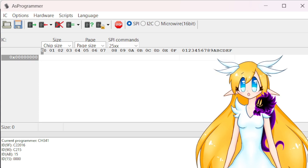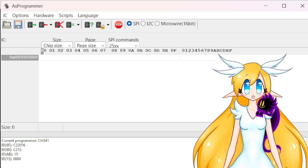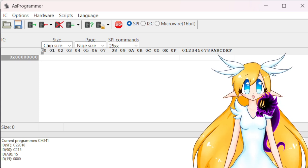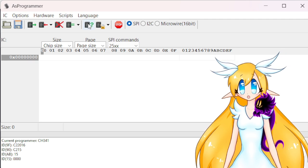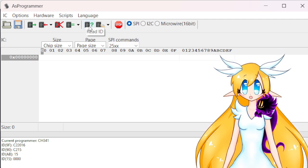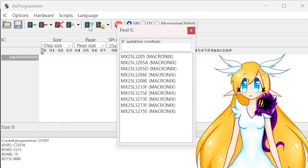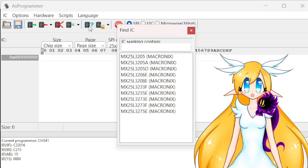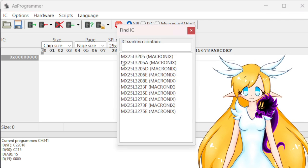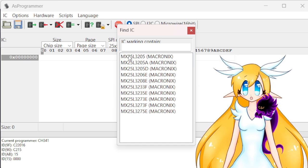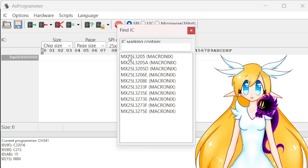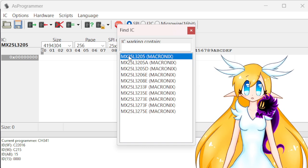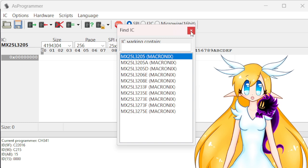Once you've done that, the first step is to click Read ID. It's the icon with the question mark. It should pop up this window, so you're gonna double-click on the first option, and then you can close the window.